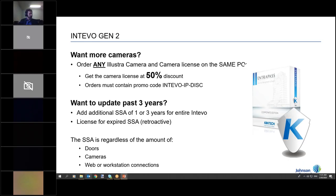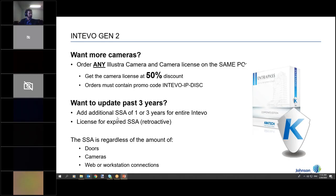To clarify: when you buy an Illustra camera and a camera license, it has to be a Kantec license — specifically the Intevo IP Cam 01 part number — to get the promo code discount. You've got to put those two part numbers together on the same PO, enter the promo code, and we'll give you 50% off. If you use somebody else's part numbers, it's not going to work.